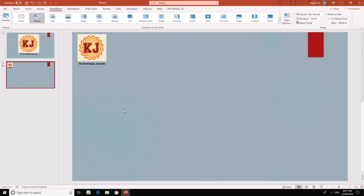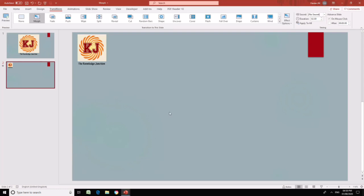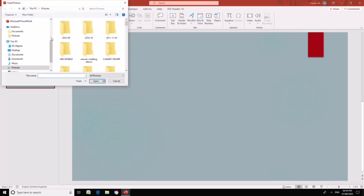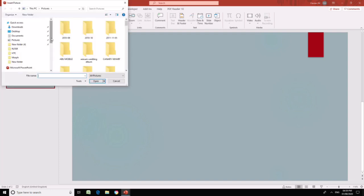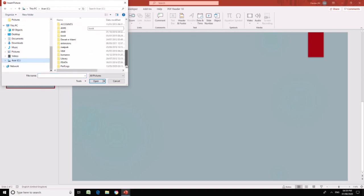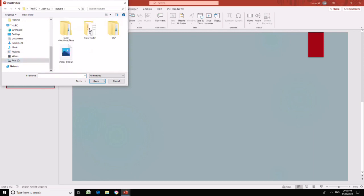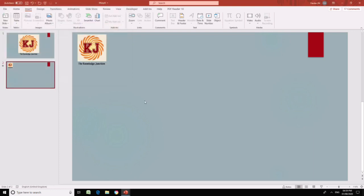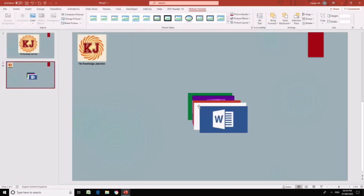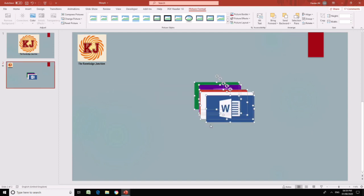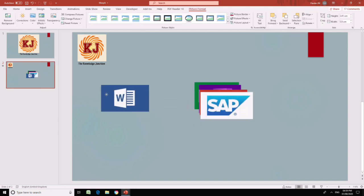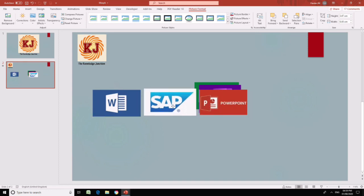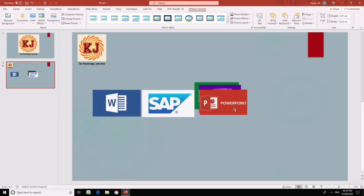Now let's see what else we can do with this morph transition. Let's add a few pictures from my computer. I have pictures already saved in my folder and I am just going to add them to my presentation. These are the five pictures in one go.